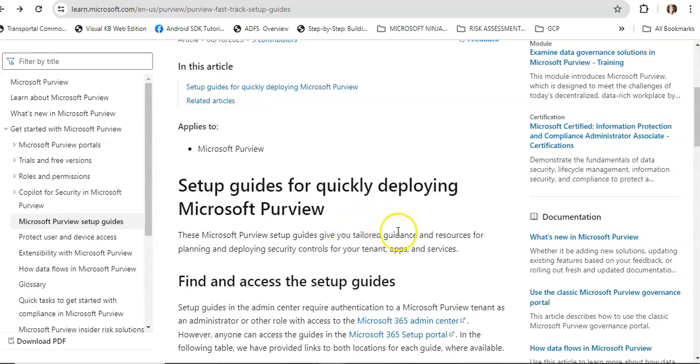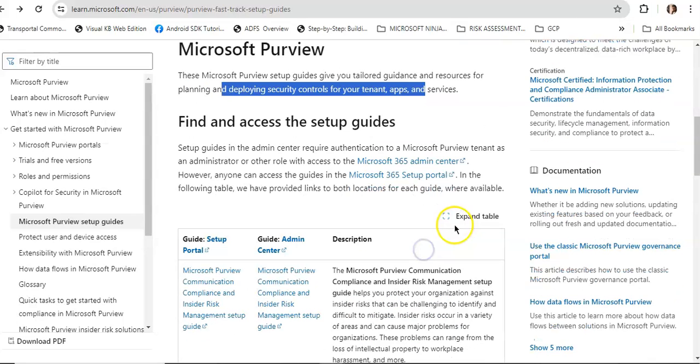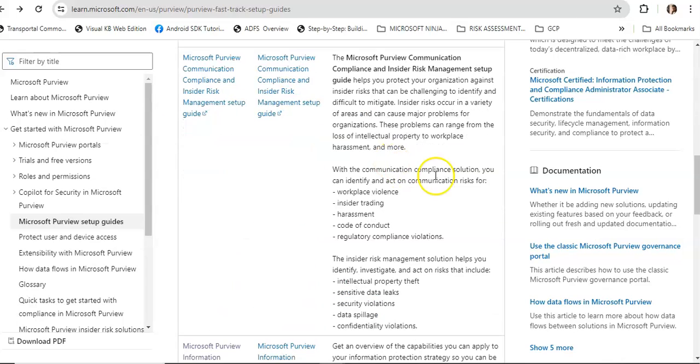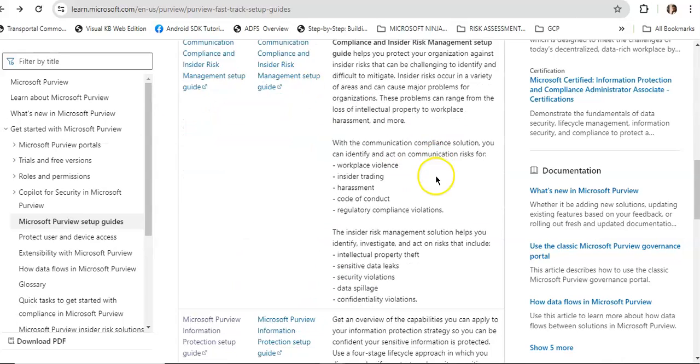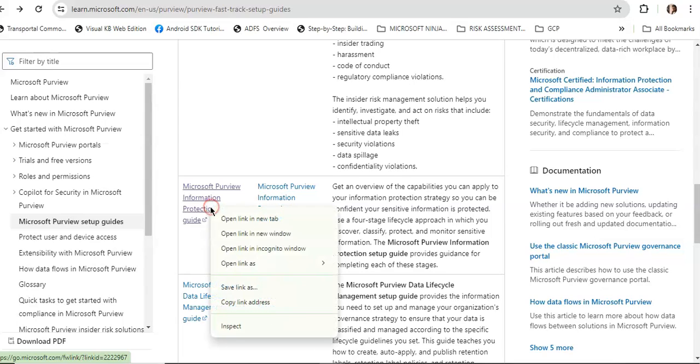It will give you tailored guidance and resources for planning and deploying security controls over tenant apps and services. To find and access the setup guides, I will go to Microsoft Purview Information Protection setup guide. I will open up this in a new window.